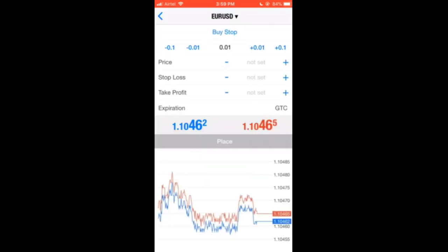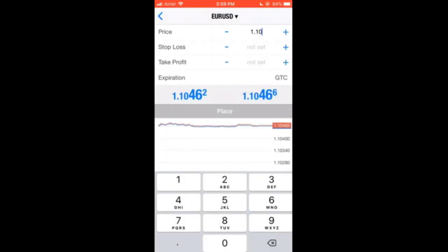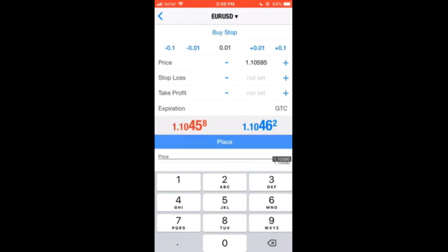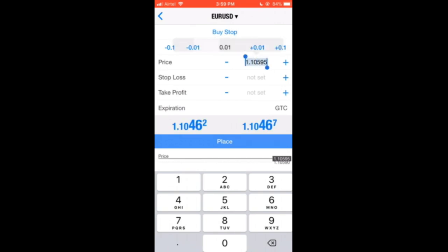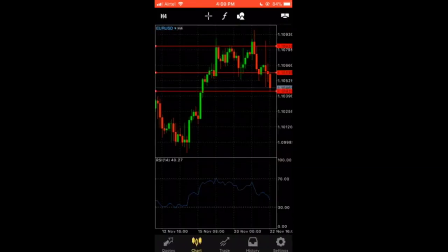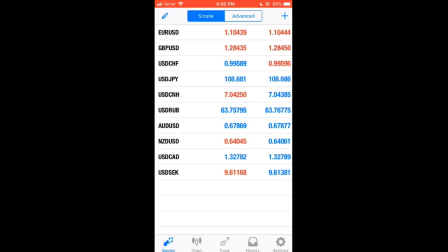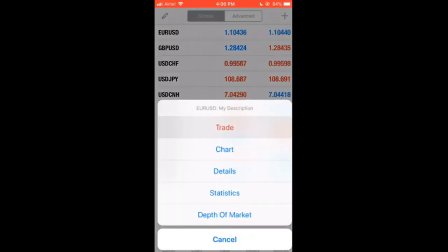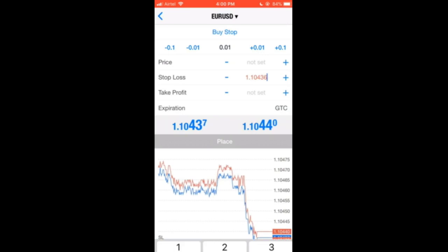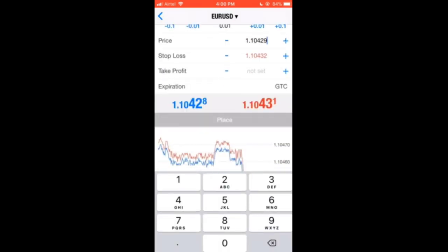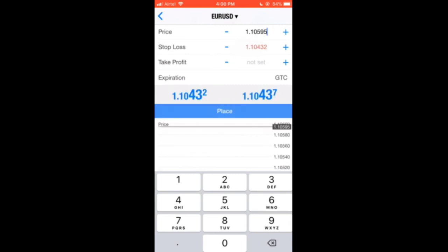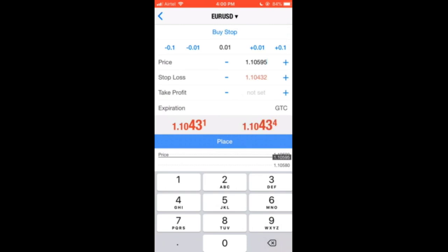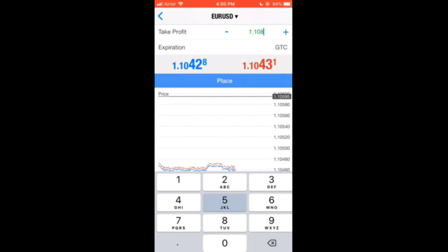Our buy stop entry is 1.10595. Then our stop loss — take note of this — is 1.10432, which is our stop loss. And this is our entry price.